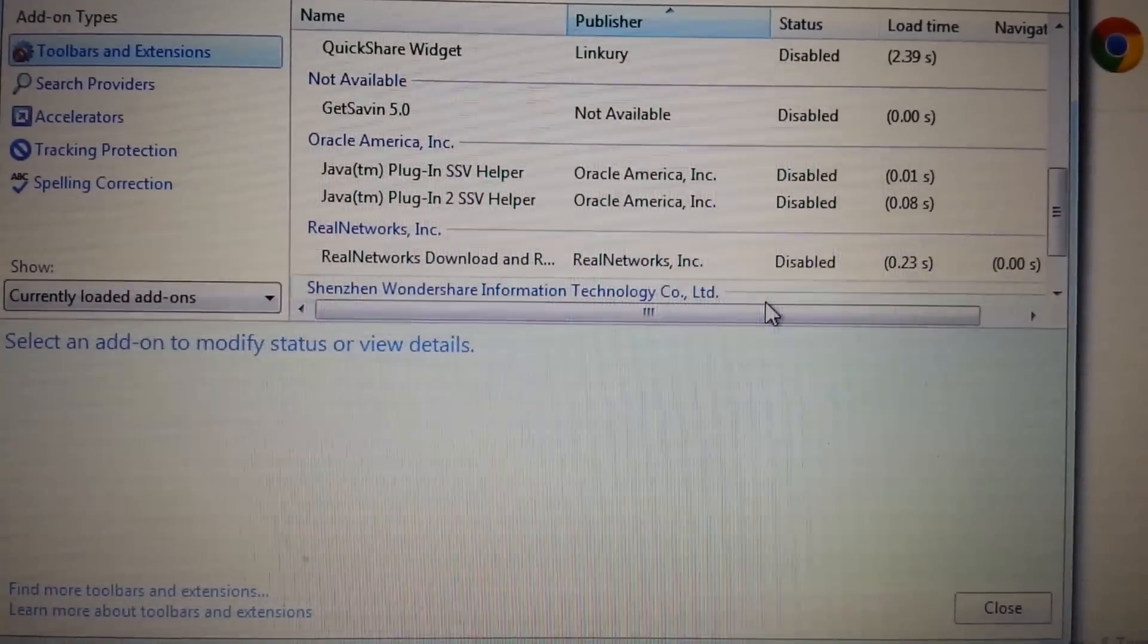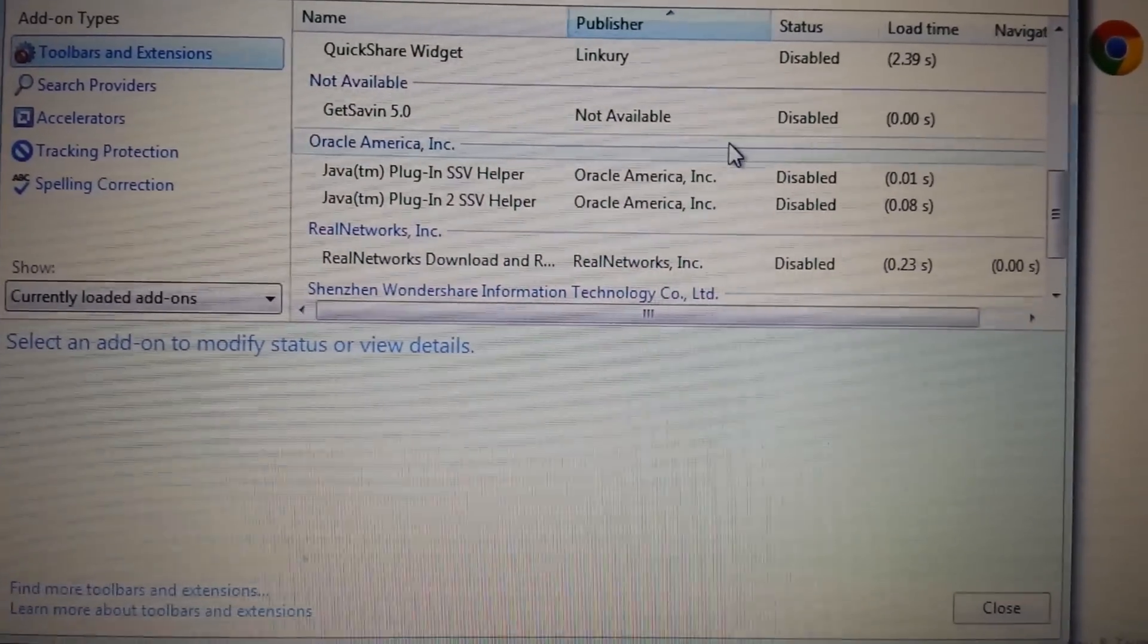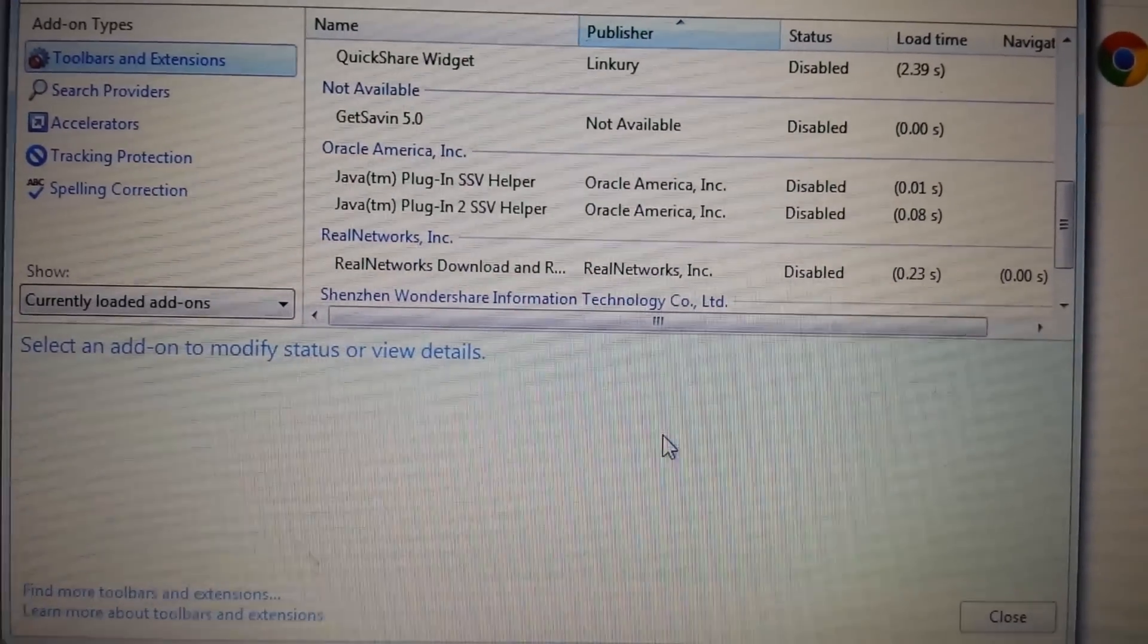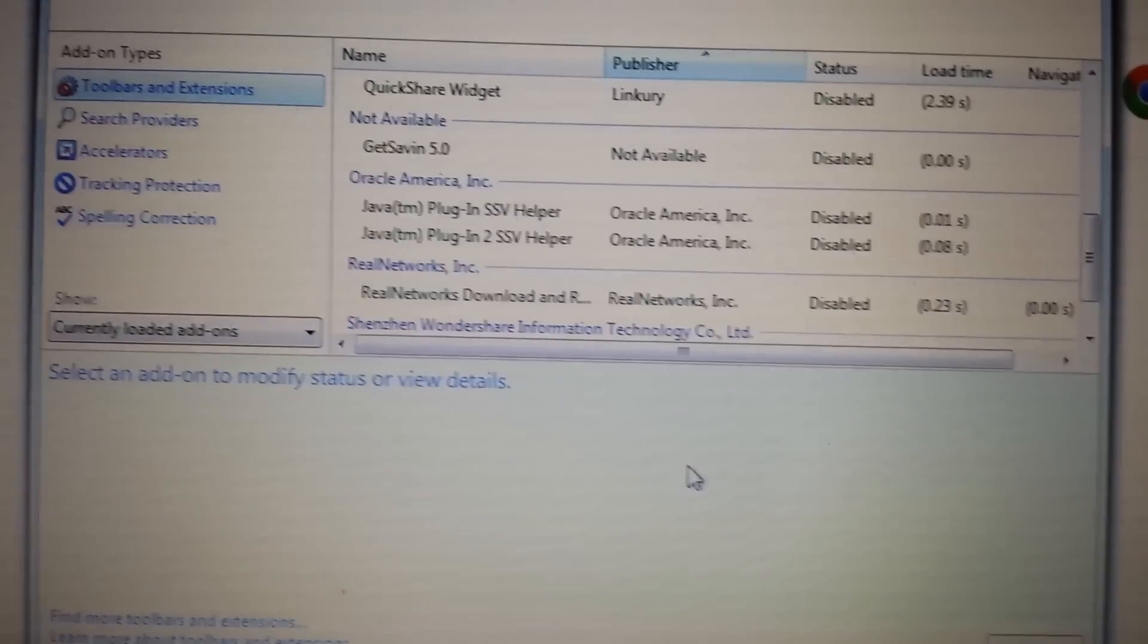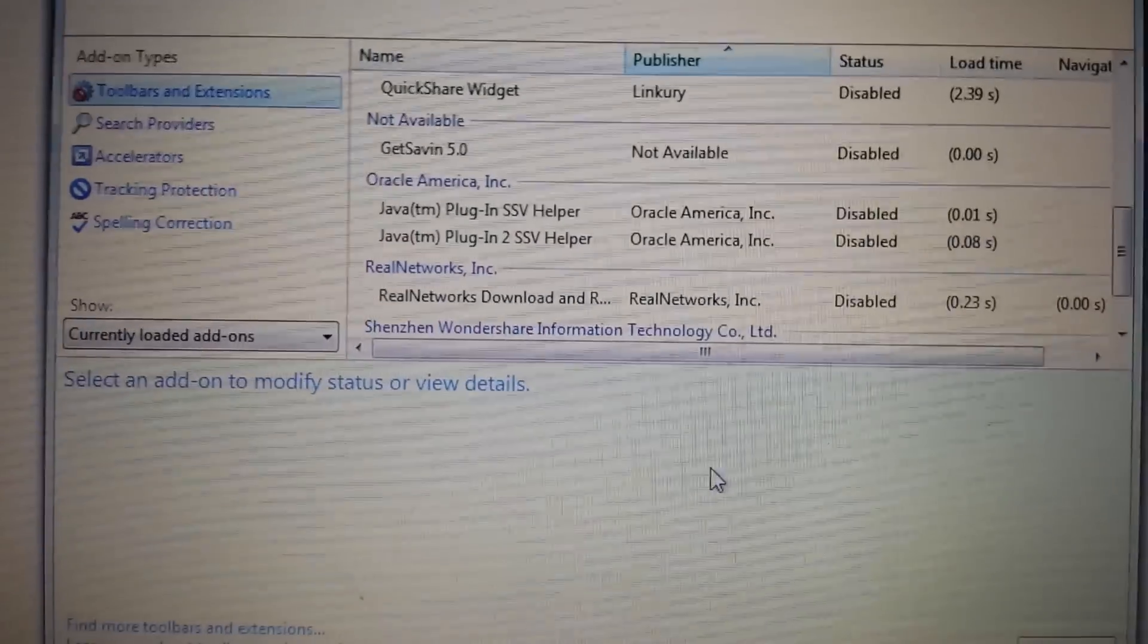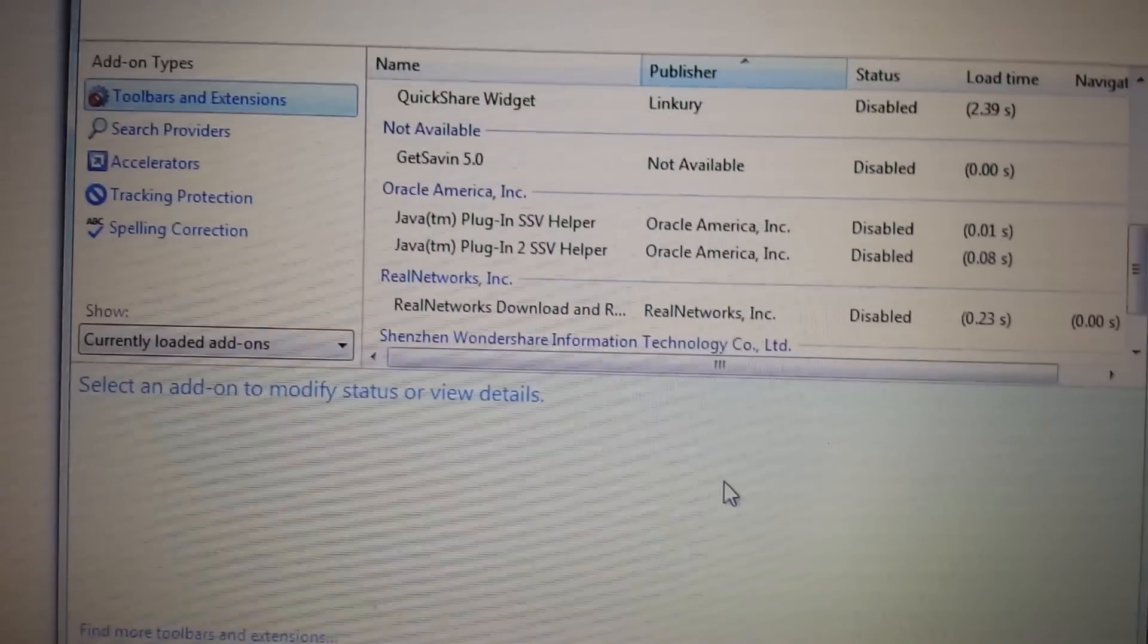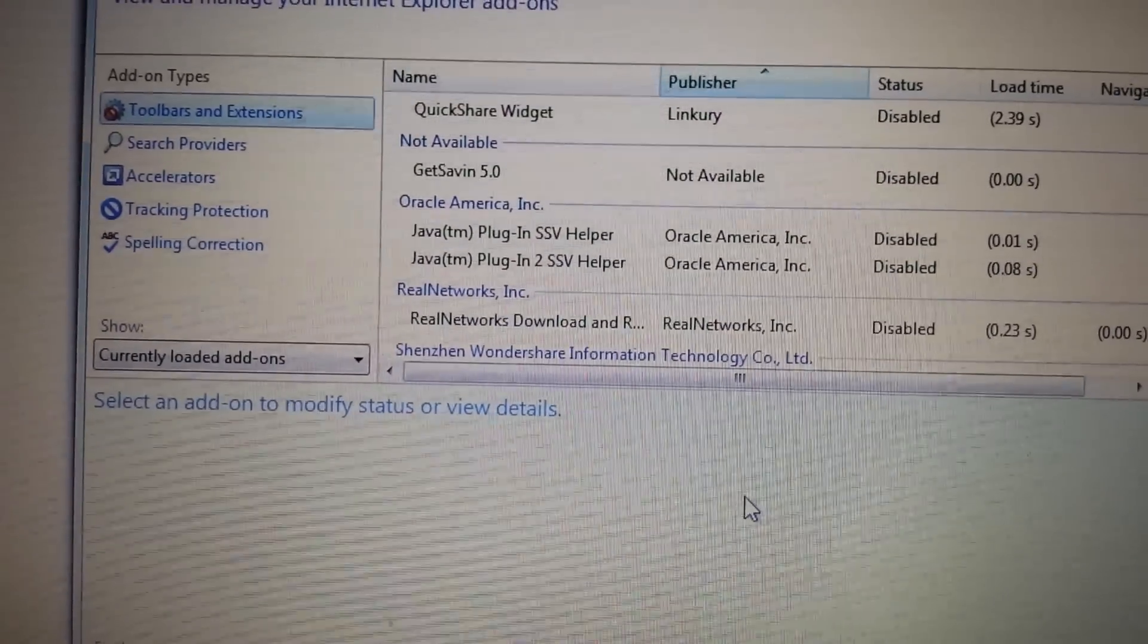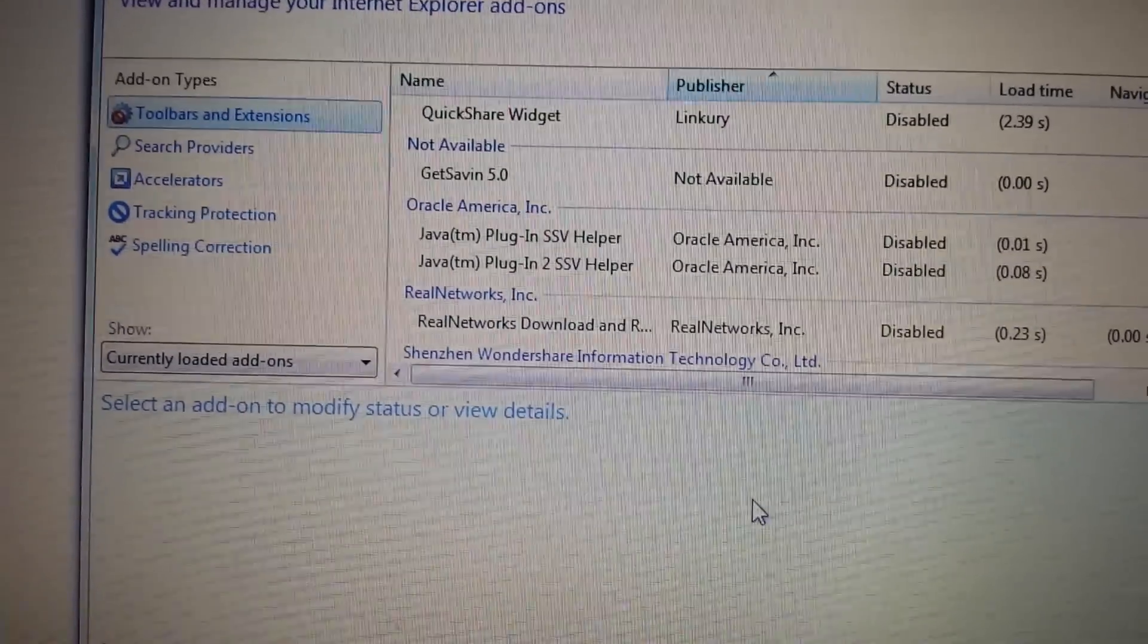So what you do is I disable that, then you go back in control panel and it will let you uninstall it right away. And again, this is for Internet Explorer.